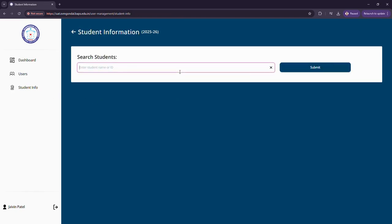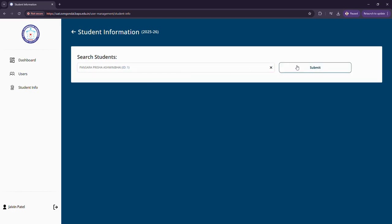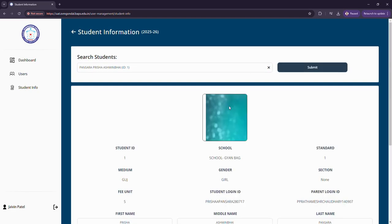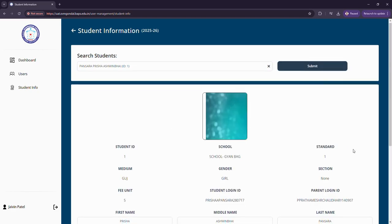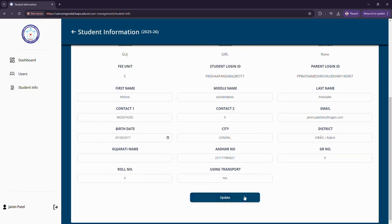Now let us look at student info. Same way I can search for a particular student by roll number or name, submit it, and it would show me the records of that particular student which I can edit as well and hit update to save it.